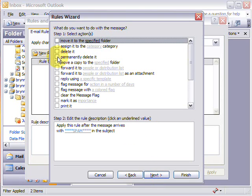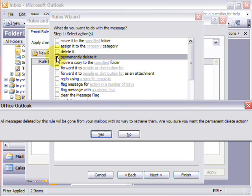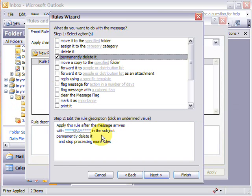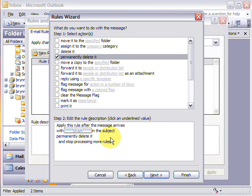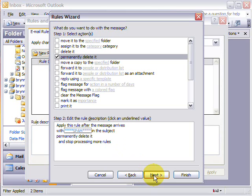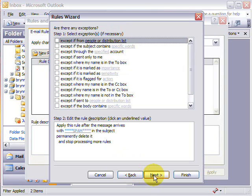And we want to permanently delete it. And it asks you if you're sure. Now our system is, I'd say it's 99.9% sure, if it puts spam in the subject you can rest assured that it is spam. So I go permanently delete it and then click next.